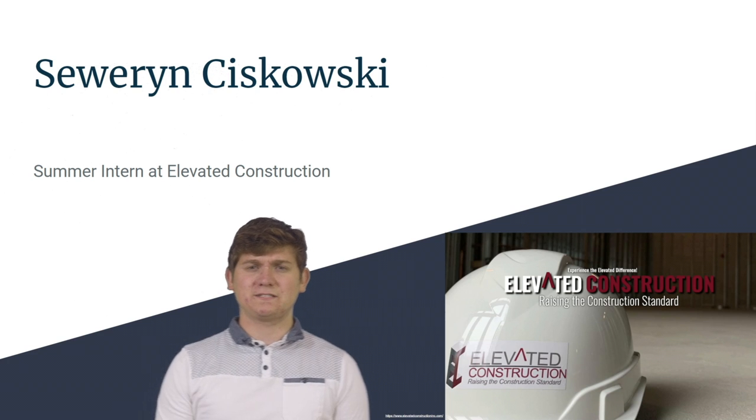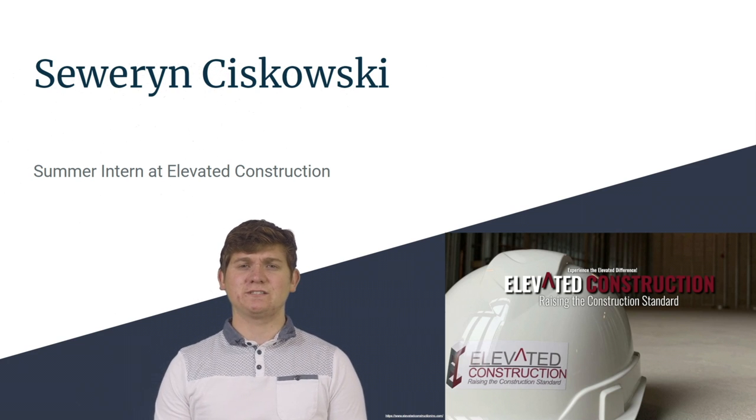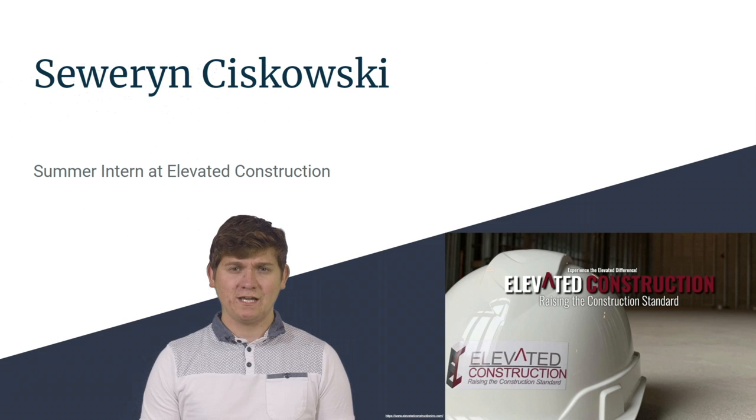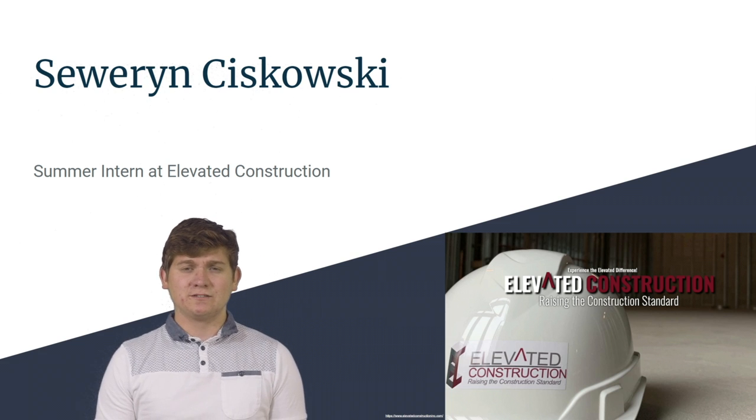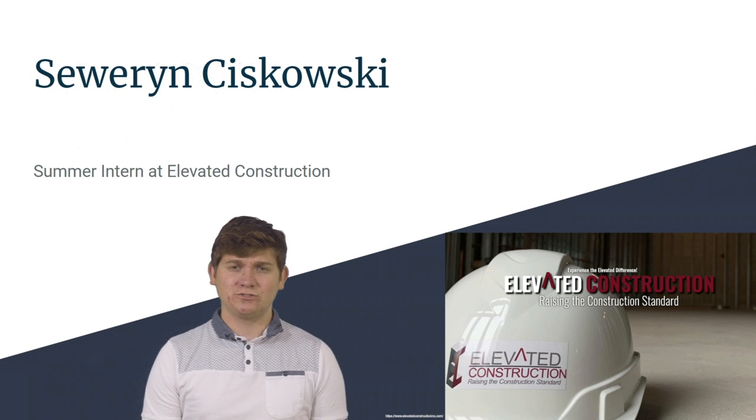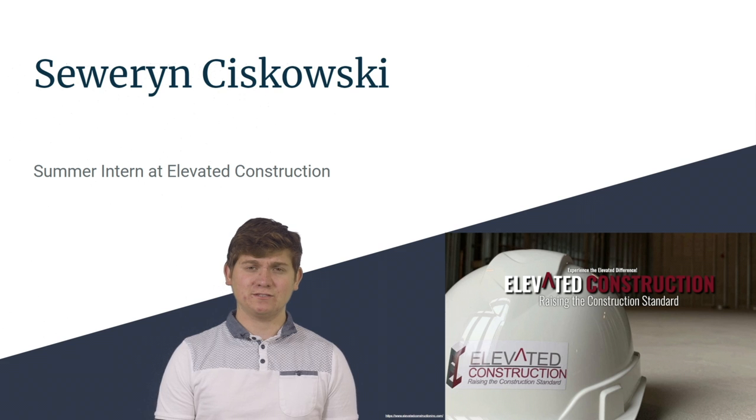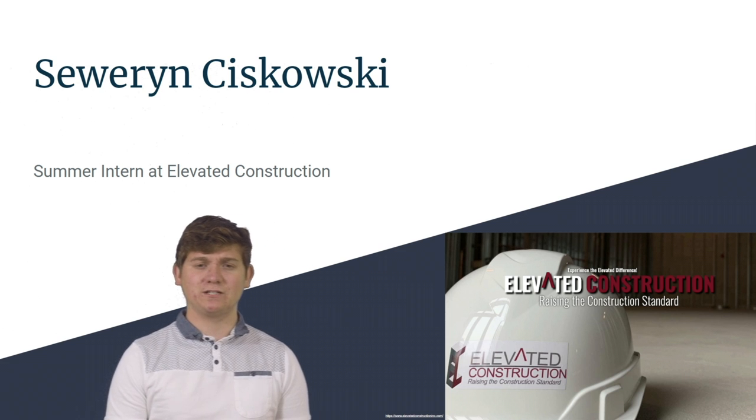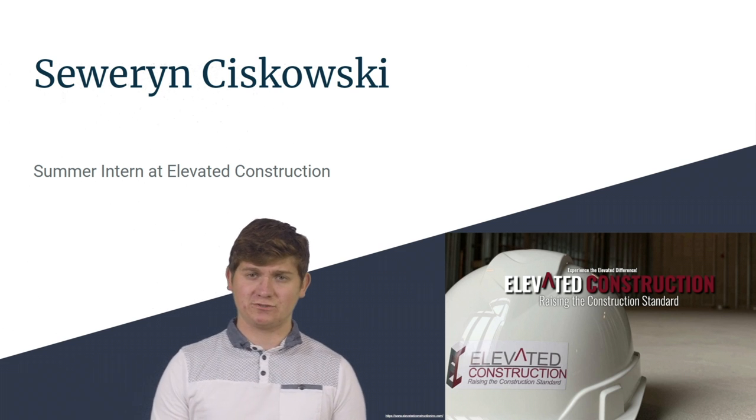Hello, my name is Severin Siskowski, and I'm currently studying Construction Engineering and Management at Purdue University. Today is January 28, 2020, and I'll be discussing my summer intern experience at Elevated Construction.